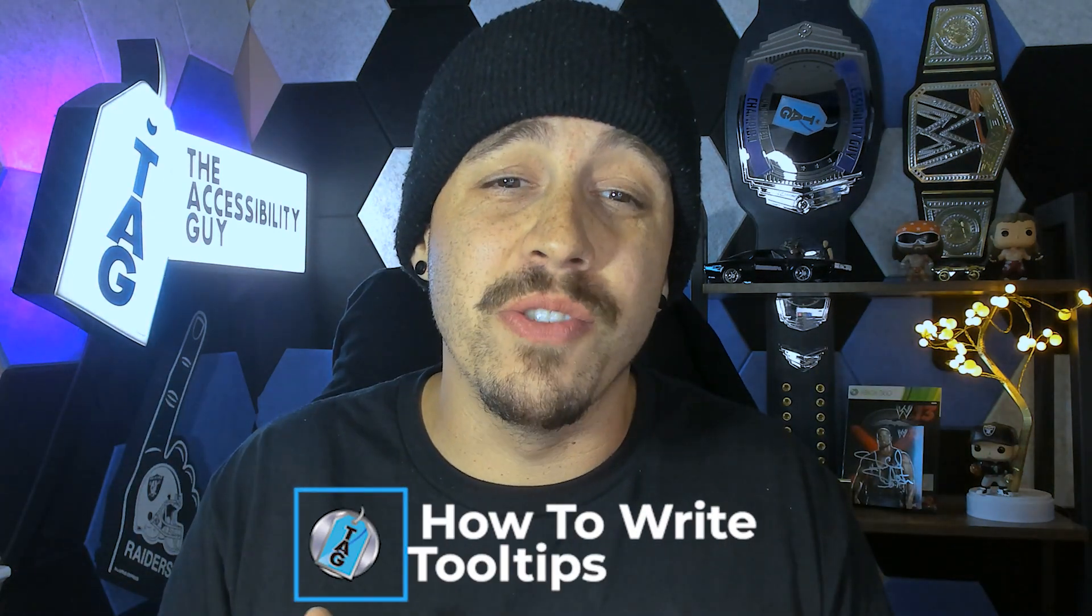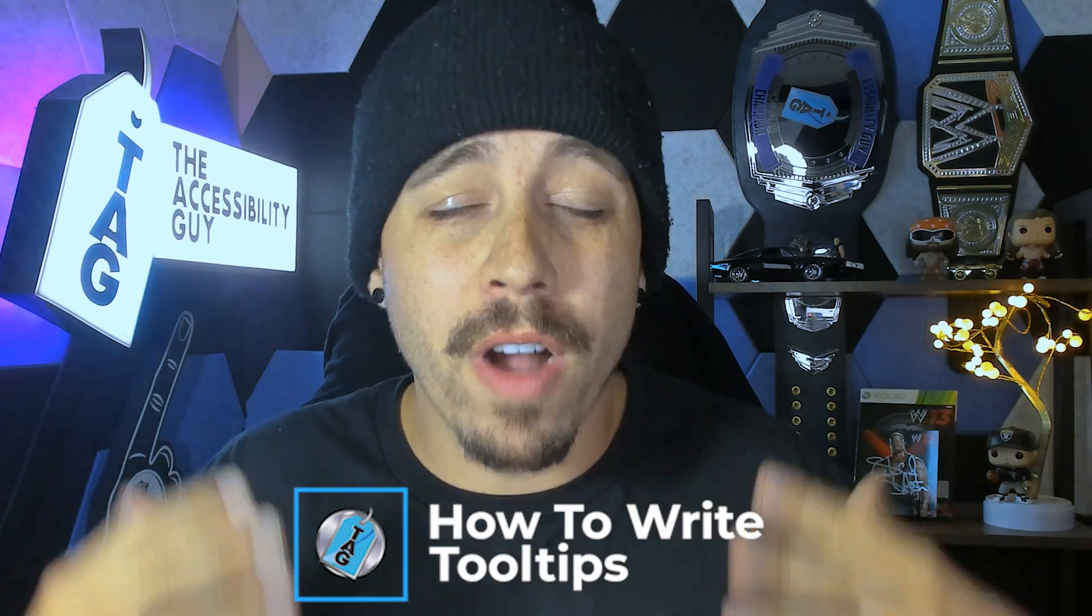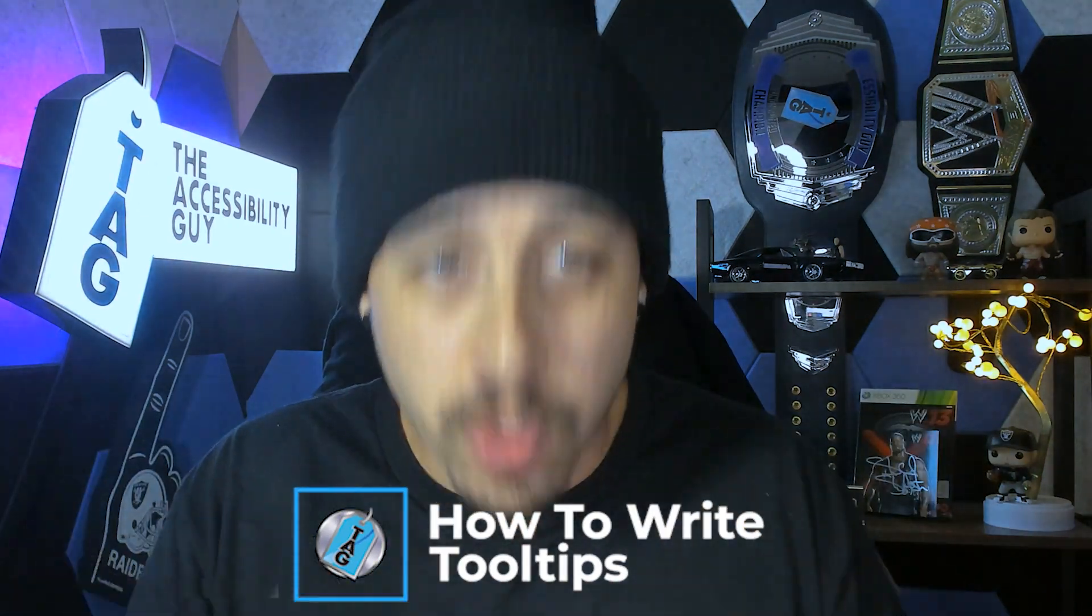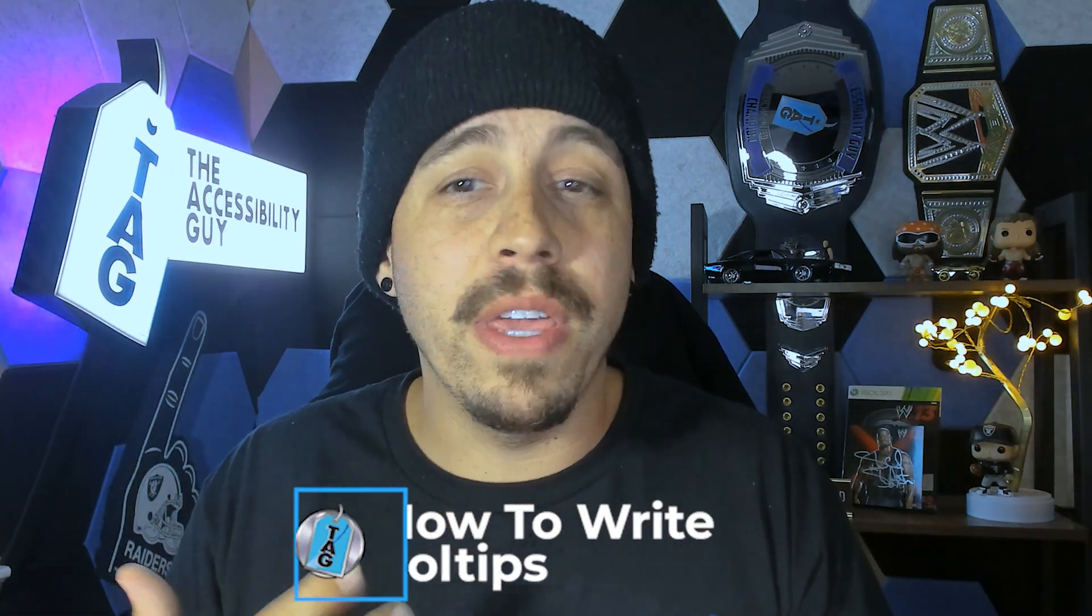In today's video, we're going to look at how to write more appropriate tooltips when we are developing our forms.